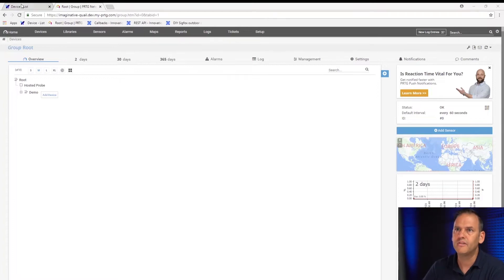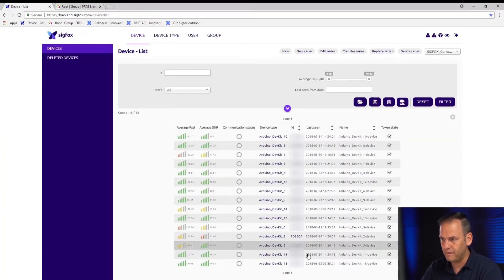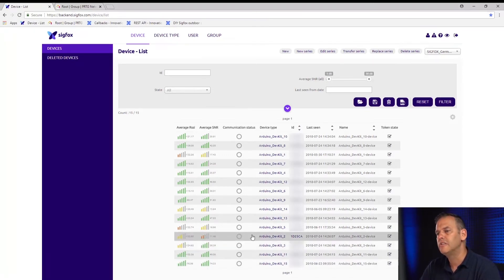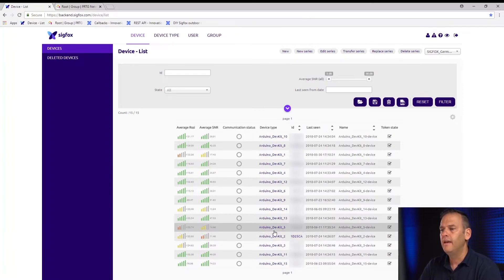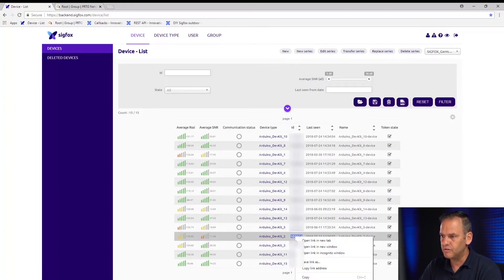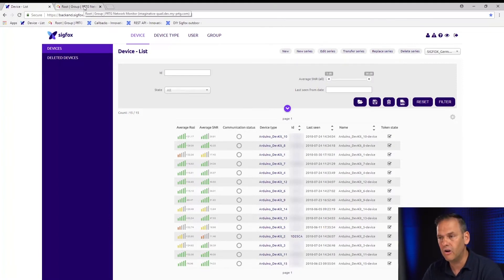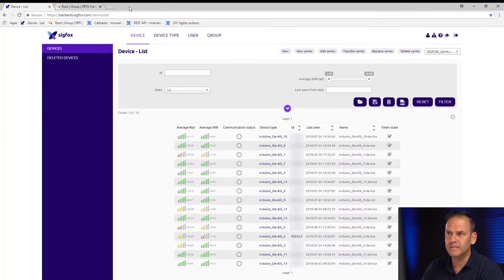Here's the list of devices configured and set up in Sigfox. The one we're going to use today is this one here. There is an ID — 1D25CA — and I'll use that as the token when I set up the sensor in PRTG. The token is actually arbitrary, you can make it anything you want, but for tracking purposes I'm going to make it the same as my Sigfox device ID.